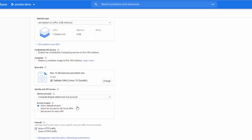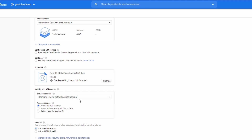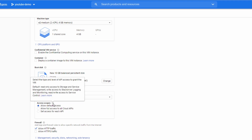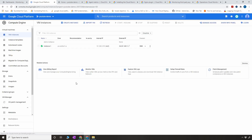One important thing I want to show you: if you look at the scopes of the default service account attached to the Compute Engine, you'll see it already has permissions to send information to Stackdriver logging and monitoring. If you do not have this permission, your agent cannot communicate with the Stackdriver APIs and cannot send metrics. That's an important thing to remember. Now we're going to click Create.